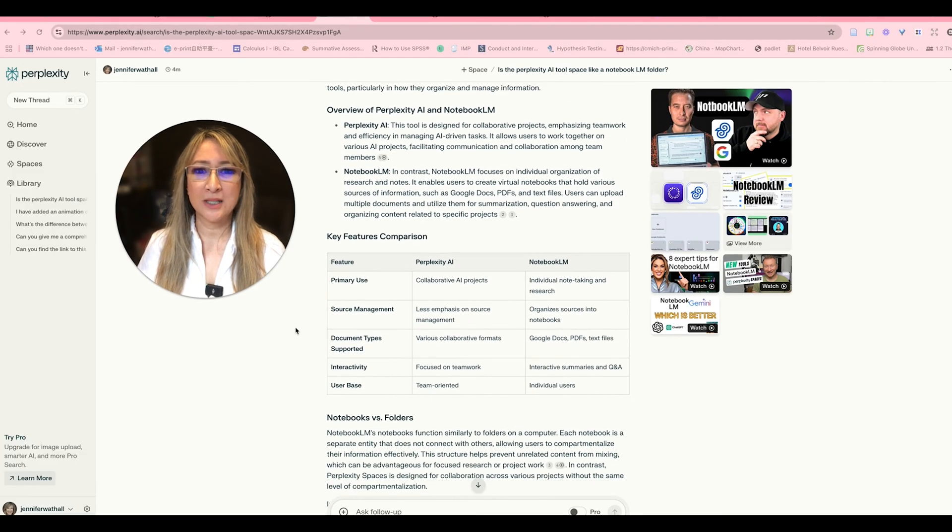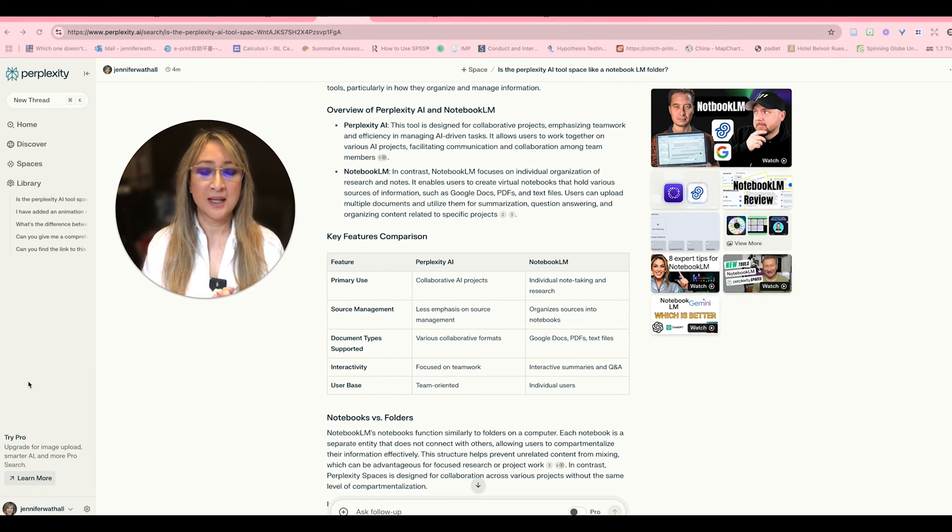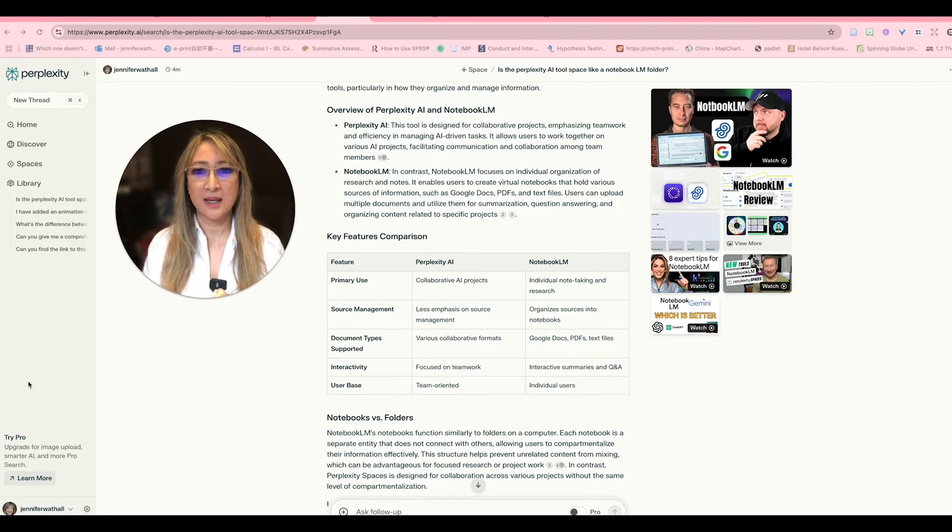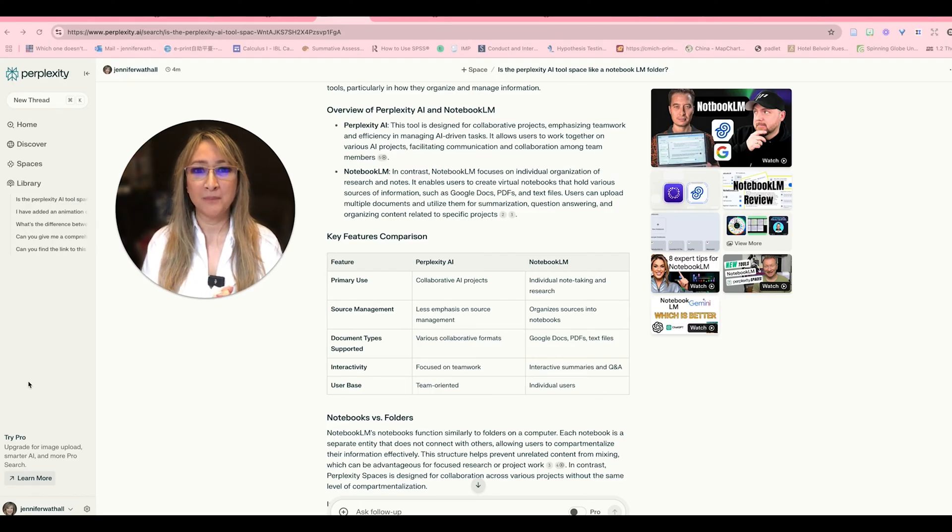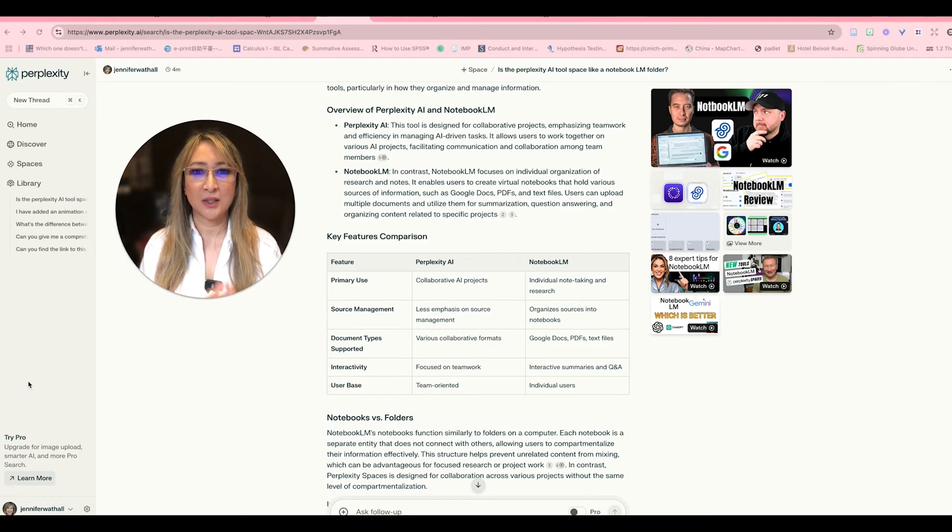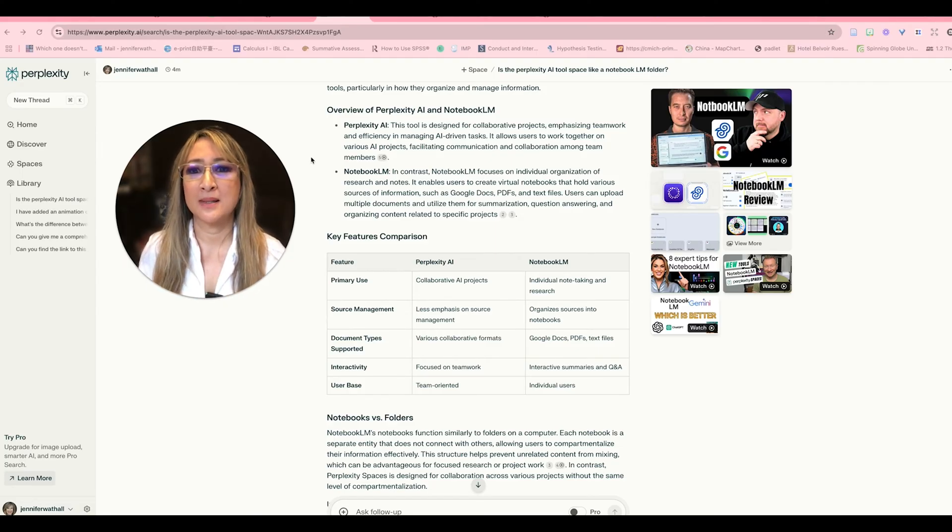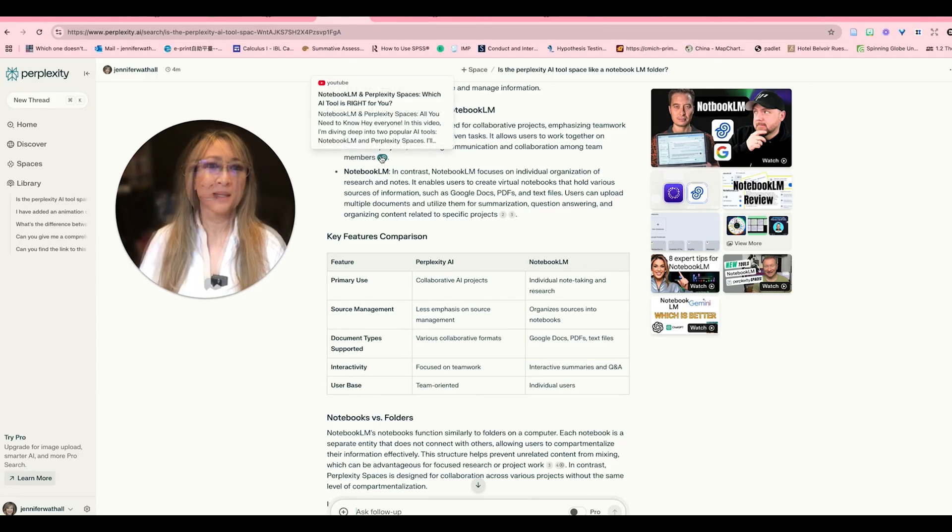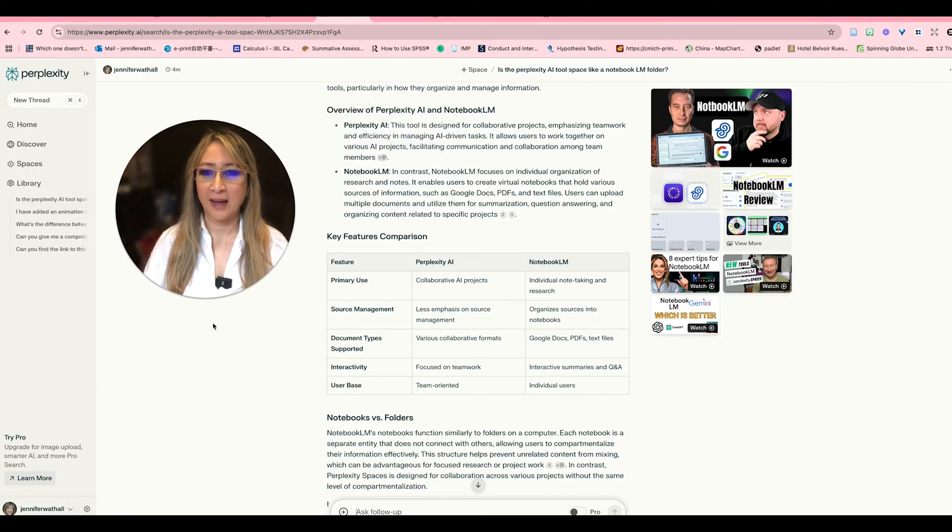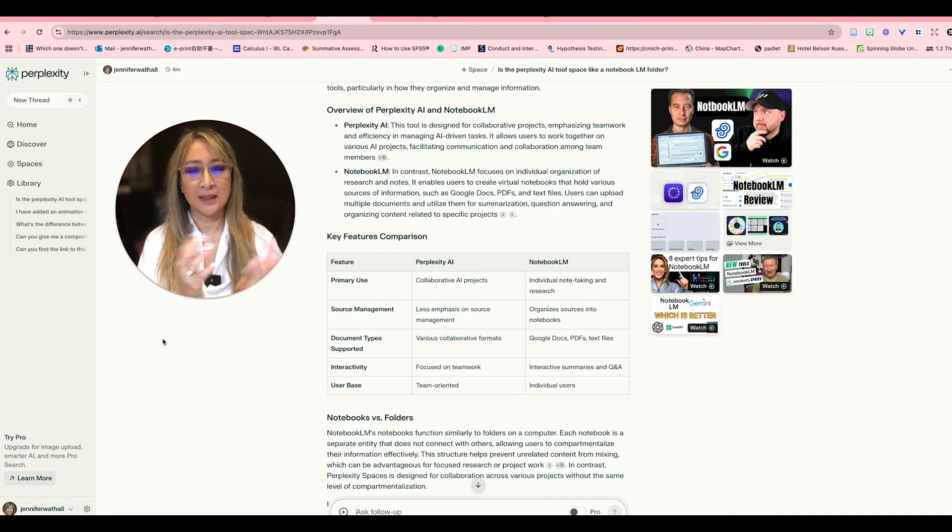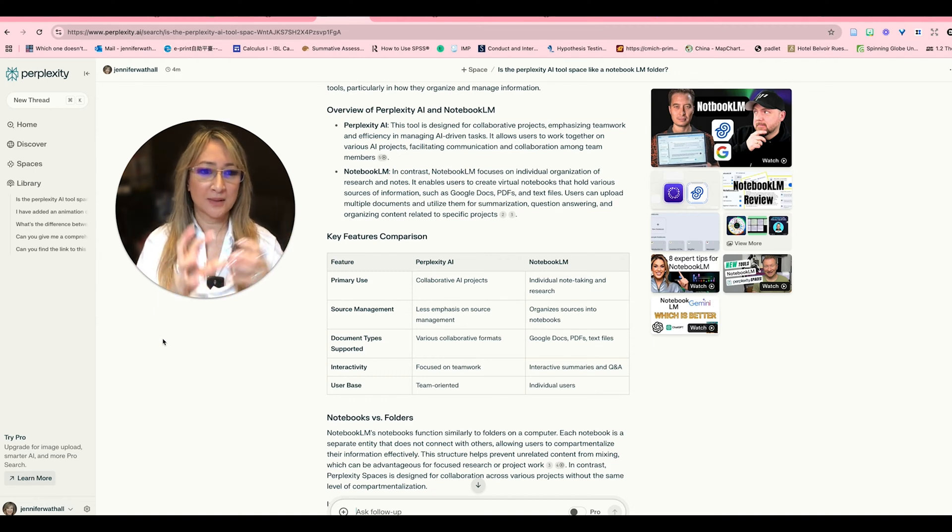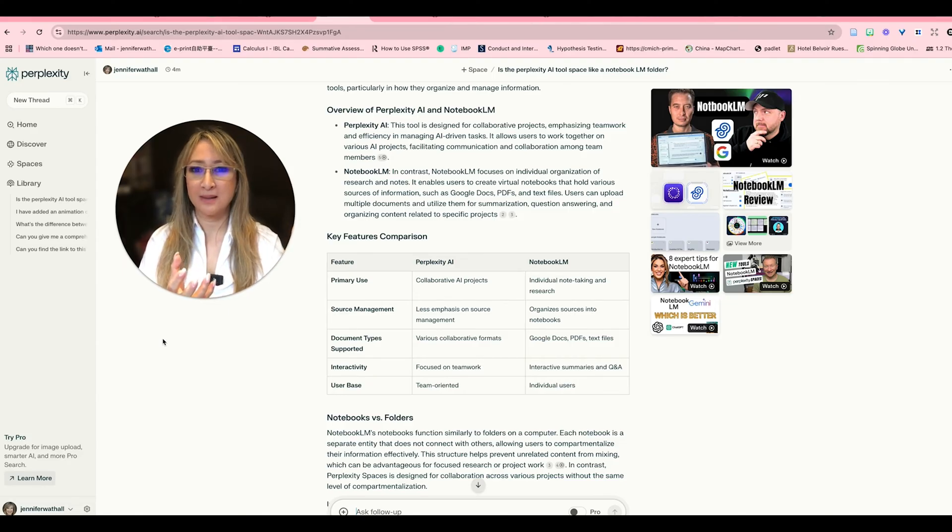So Perplexity is really designed for collaborative projects and that's what I found out was the difference and the beauty. So it emphasizes teamwork, efficiency in managing AI driven tasks and I'm going to show you a space that I've created in a moment. It allows users to work together on various AI projects facilitating communication collaboration among team members and you can see there's a little icon here it looks like it's a video. If I press on it it will direct me to a video and then I can just cross check that. Now Notebook LM I've already made videos on that so we know that we can upload any kind of document and it's in a nice organized folder but what's the difference between Perplexity spaces and also the notebook?